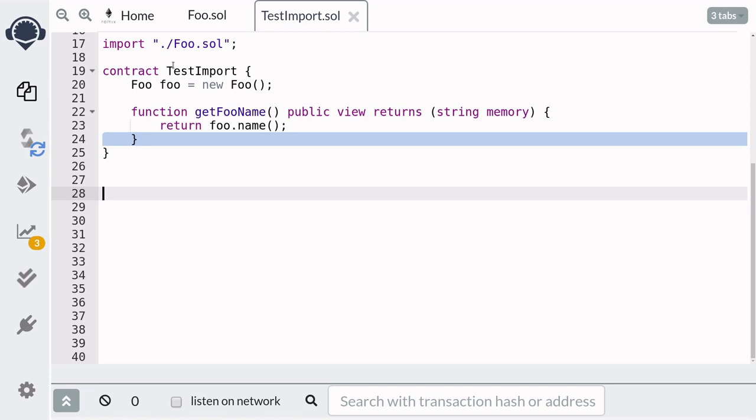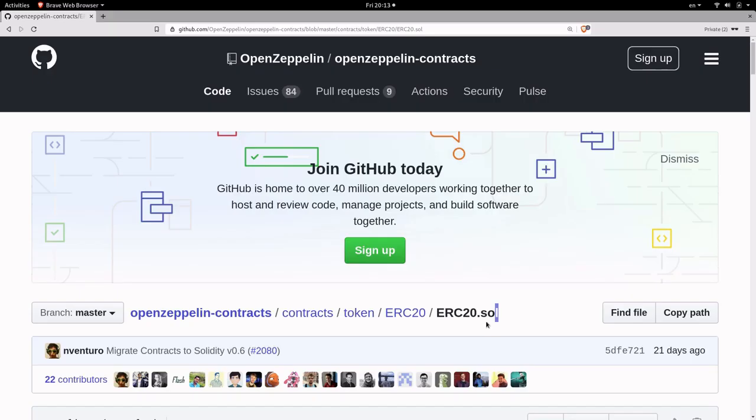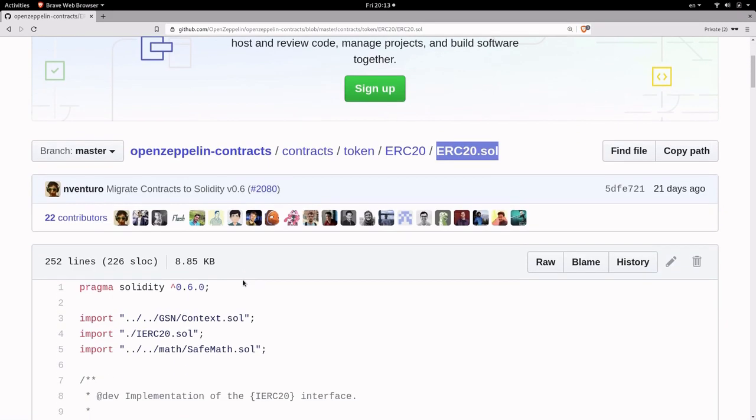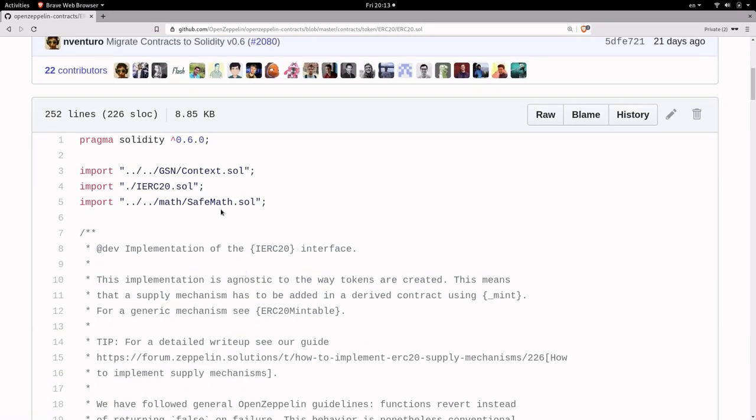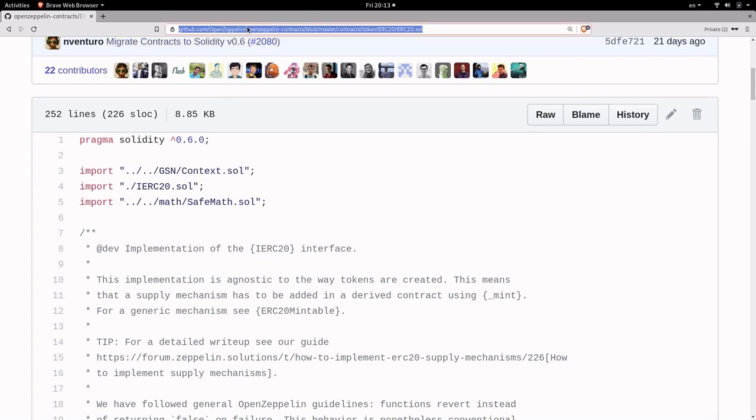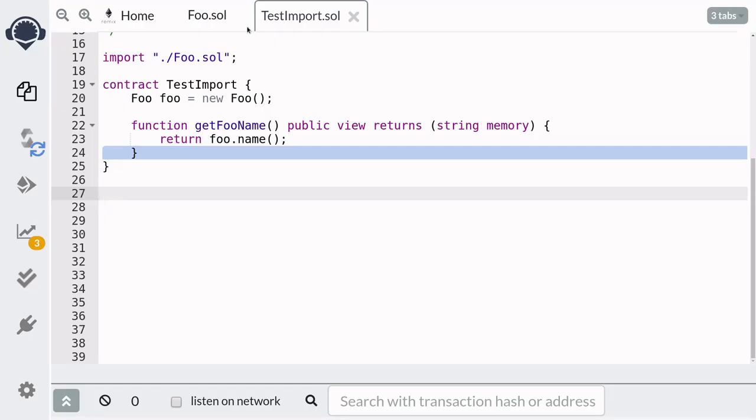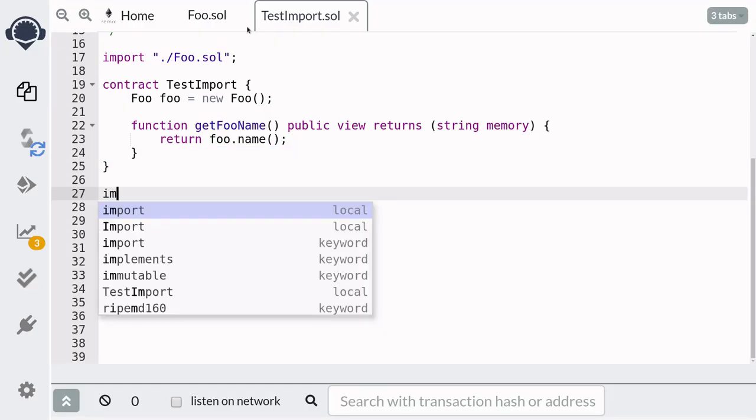Next I'm going to show you how to import files from github and we'll import the ERC20 token contract from the OpenZeppelin contracts. To import this contract we first need to copy the URL and then as before start with import and then paste the URL.